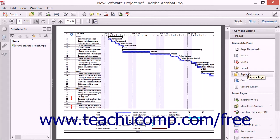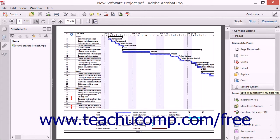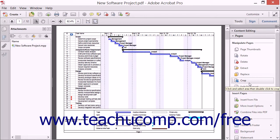Under the Replace Pages button in the Pages panel, you also have the Crop and Split Document buttons. The Crop tool is used to eliminate unwanted space around the outside of image files, and the Split Document tool is used to divide a PDF up into more than one document. We will examine the functionality of these buttons in future lessons.